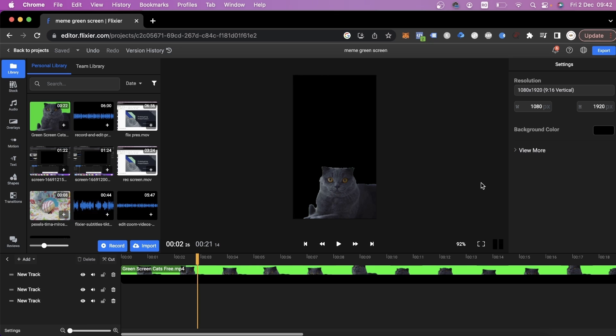You can see that at this point, we've gotten rid of all the background. All we have left to do now is pick a new background for our video.